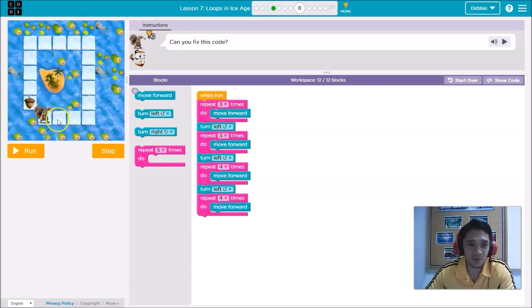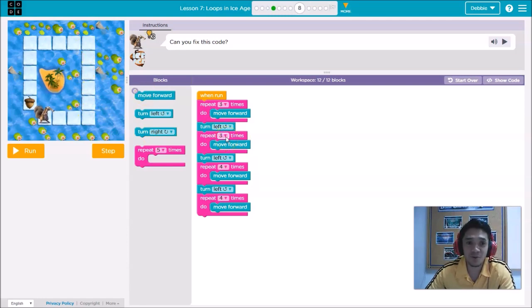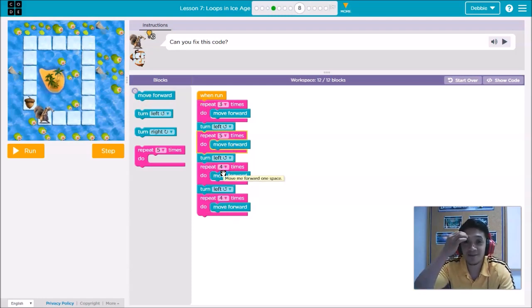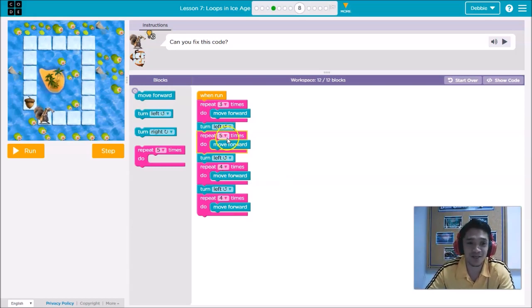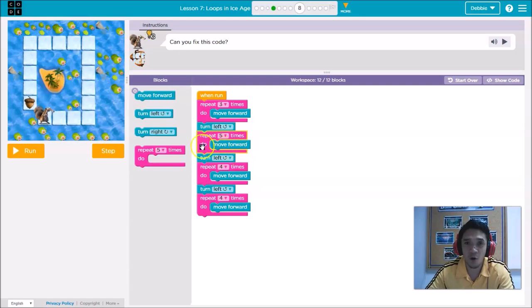Let's check the first loop — three times: one, two, three. Move forward — correct. Turn left — correct. This one is correct. Now the second loop: one, two, three, four, five — it should be five, not three! So we change this to five. Move forward, then turn left — one, two, three, four — correct. So only the second code is wrong: it was given as three but should be five.